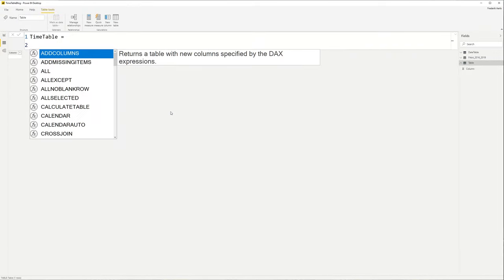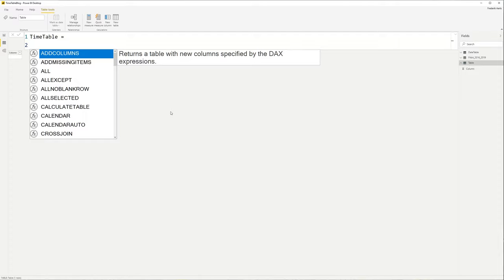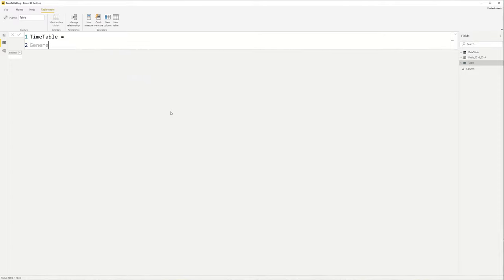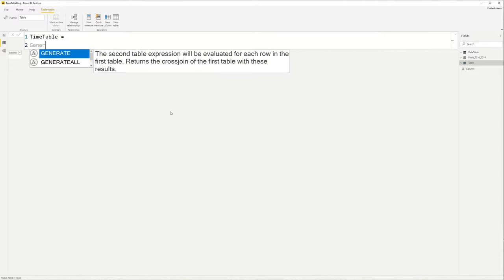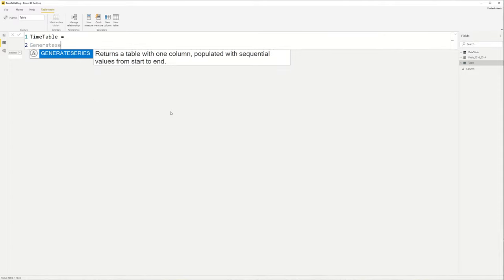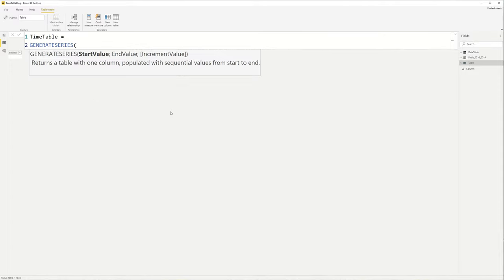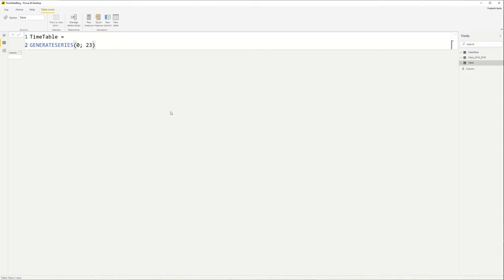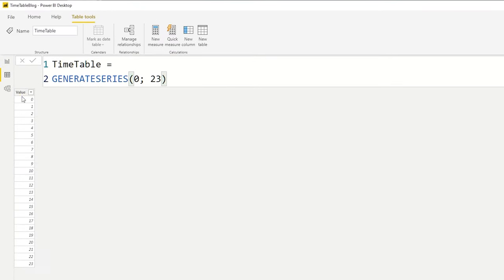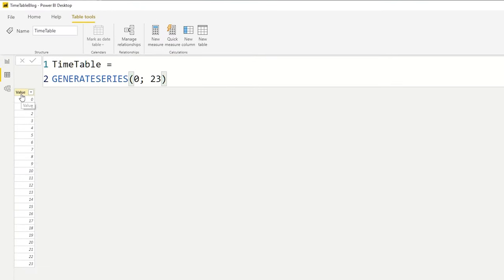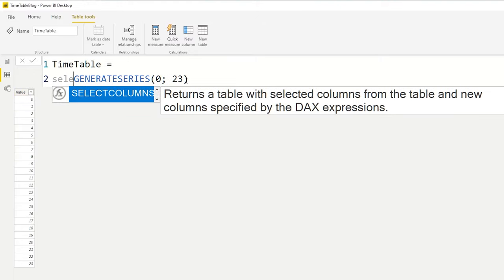And the first thing that we're going to do is we're going to use a GENERATESERIES function. And what this will do is we'll give it a start and an end value. The third parameter is optional, and it will generate everything in between these numbers, including the start and the end.